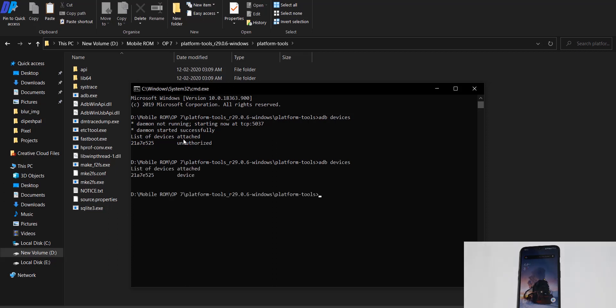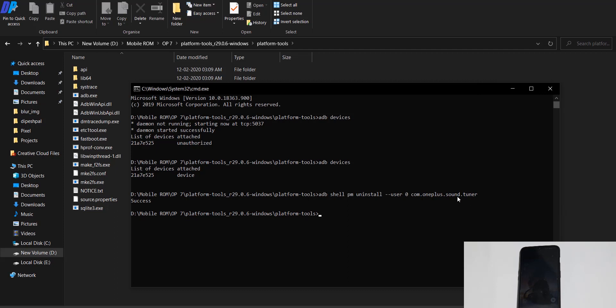Again, type 'adb devices'. If you get some random string followed by 'devices', it means your device is connected properly and you've installed the driver.